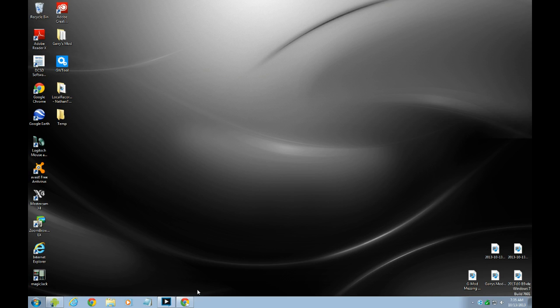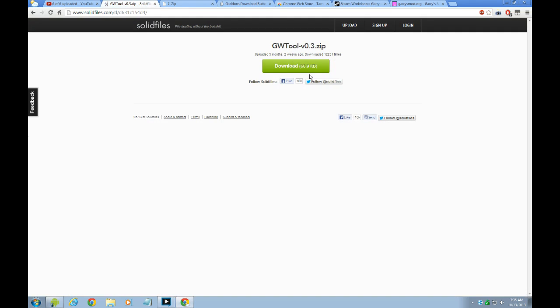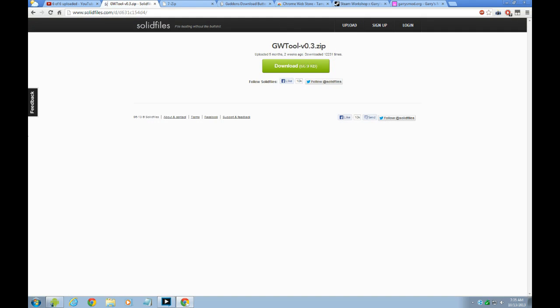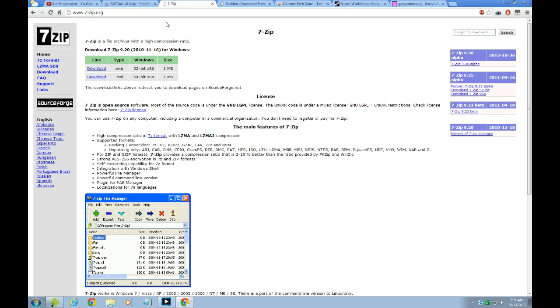So what you need is, which I'm going to show you, GW2 download right here. After that you download it, download 7-zip.